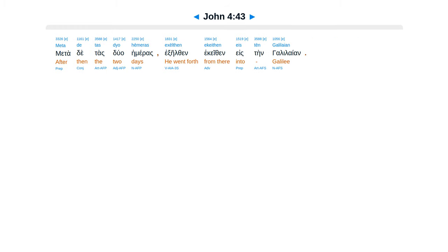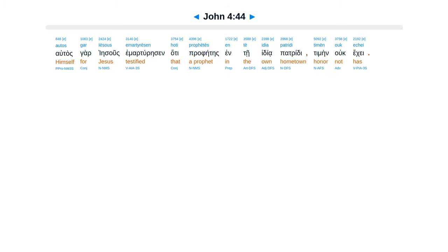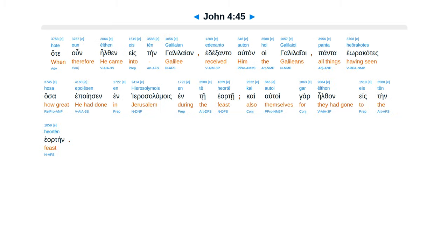Metade tas duaheimeras, exilthen ekeithen esten galilean. Altas gar Iesus emarturesen, hate profetes ente idia patridi timen uc ekei. Hate un eltan esten galilean, ed exan ta altan hoi galileoi, panta heorakates hasa eporiesen en jerasa lumois, ente heortei.